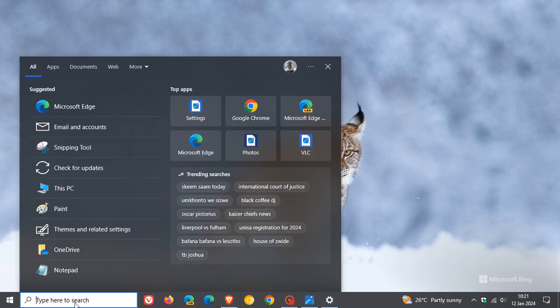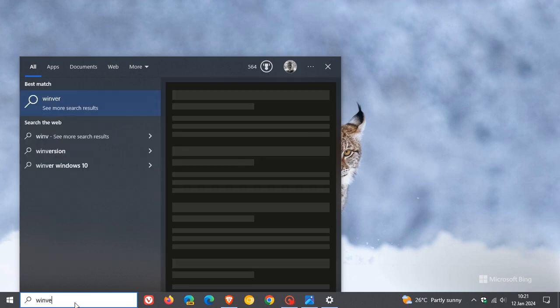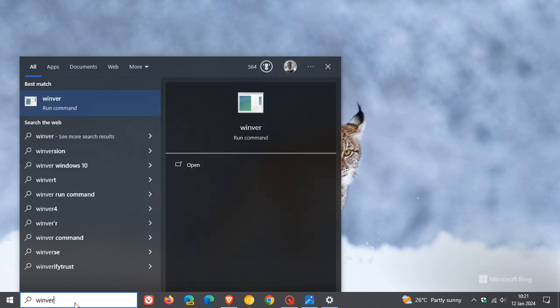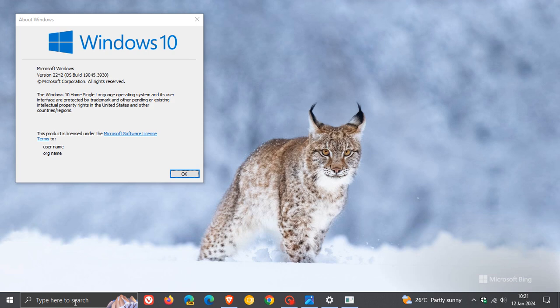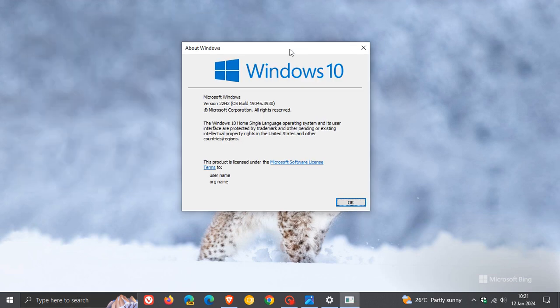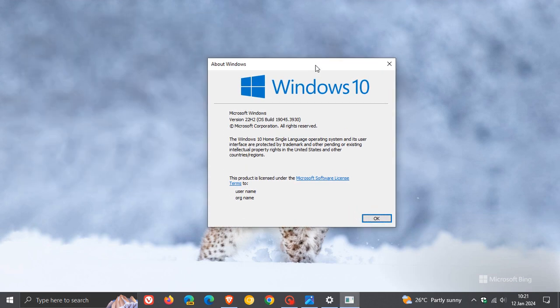Now, if we just head over to Winver about Windows, the build will be bumped up when this update does roll out. And if you do install it, because it is optional, you don't have to. But if you do, your build will be bumped up to 19045.3992 or somewhere in that vicinity. And currently, the build is sitting on 3930.